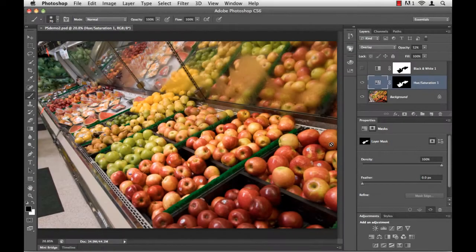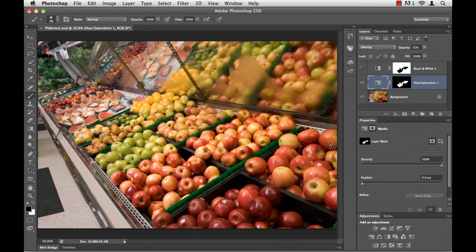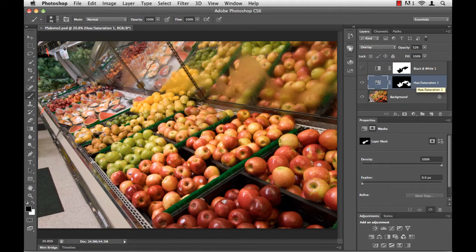If you're like me, you like to use masks, especially when it comes to adjustment layers. Over here on the right, I have an adjustment layer that is applying a hue saturation to this photo. I have a mask applied to it, and that's all fine and well.